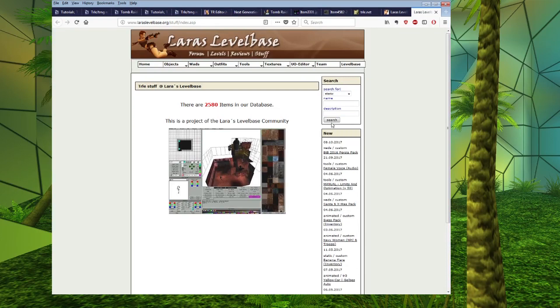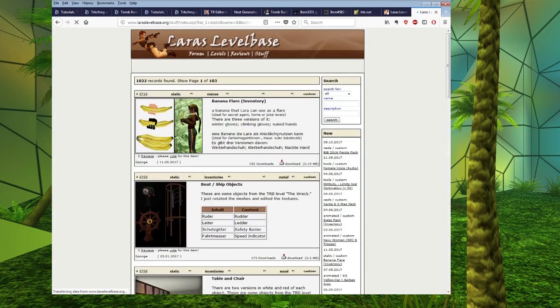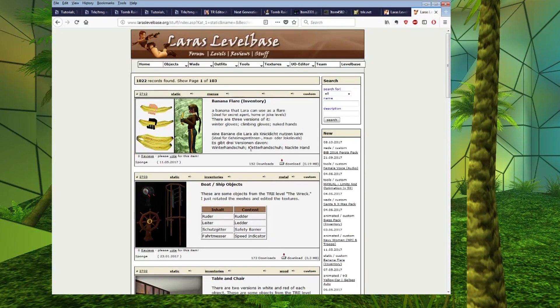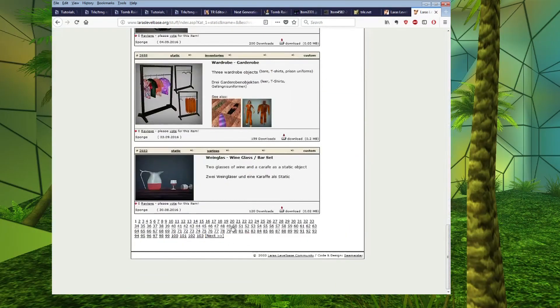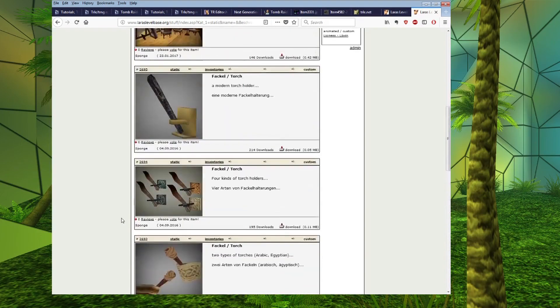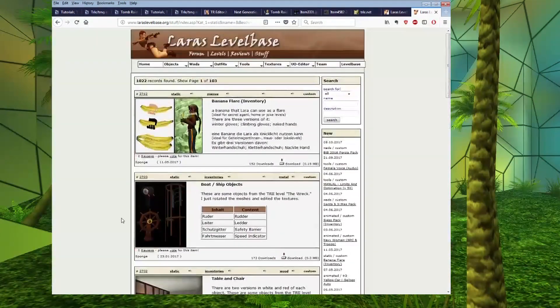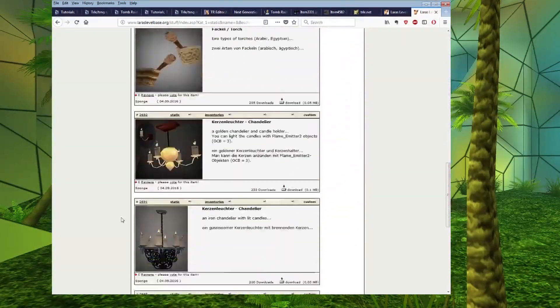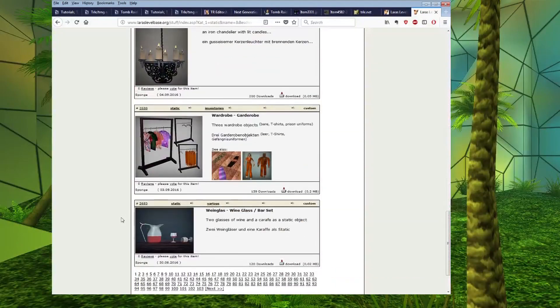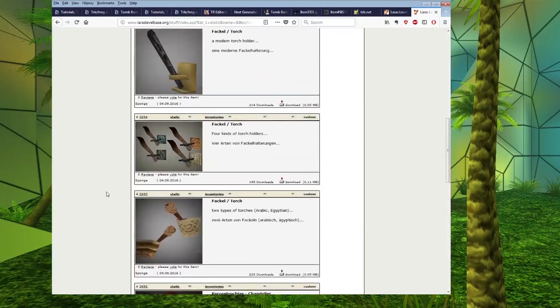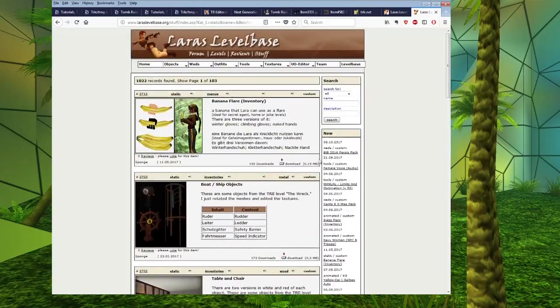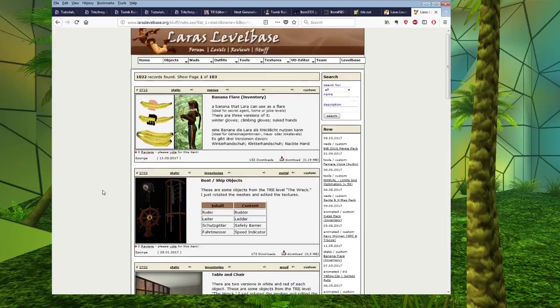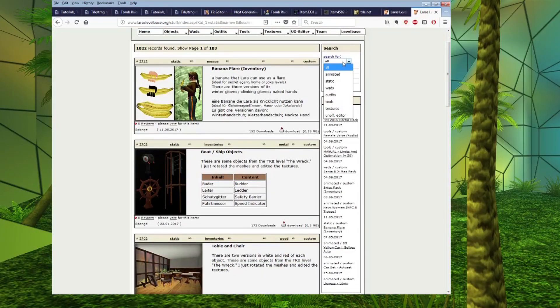Say for example if you want statics, select static and just press on search. And similar to TRSearch, if you scroll to the bottom here, you will have numbers for all the pages. And you have similar to TRSearch, you have a number of objects per page. You can see the picture of the object and just scroll through and have a browse.